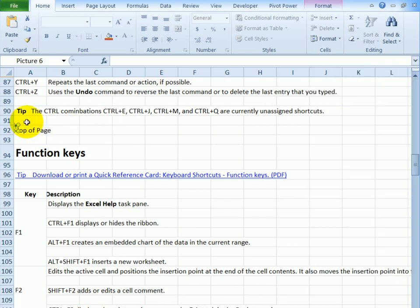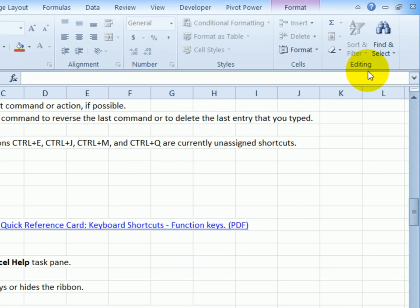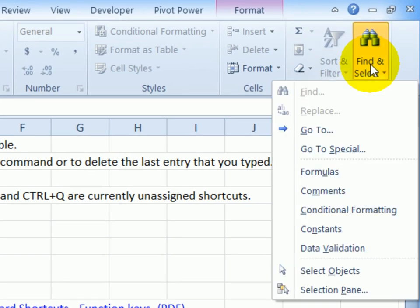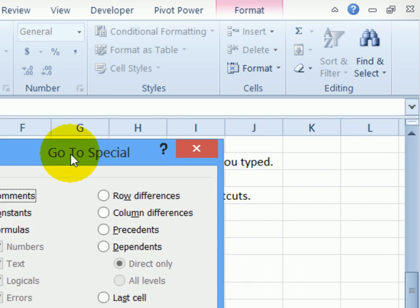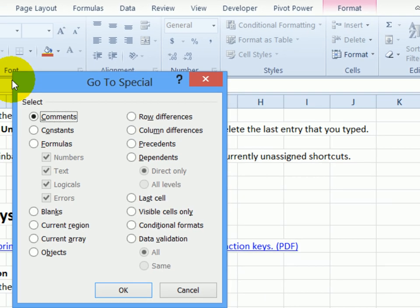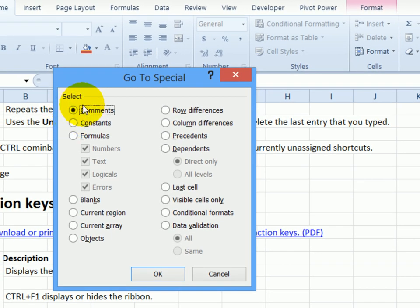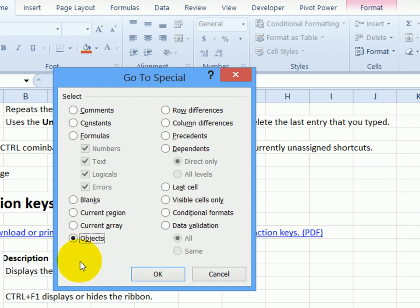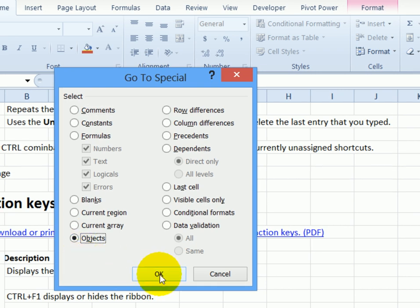To select all of the objects, if I want to get rid of all of them, I go back to find and select, go to special. And this opens up this dialog box and I can select different things on this worksheet. I'm going to select objects.